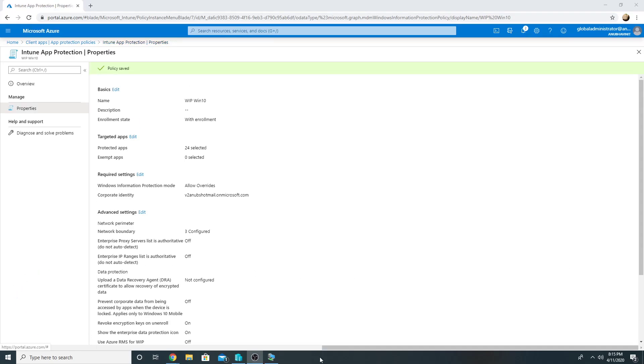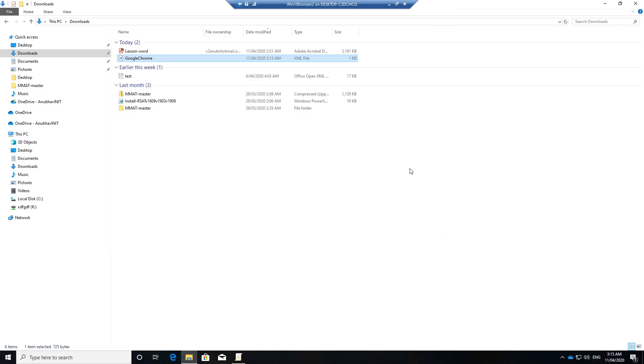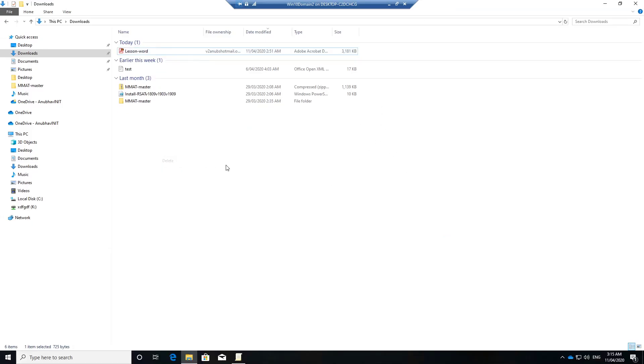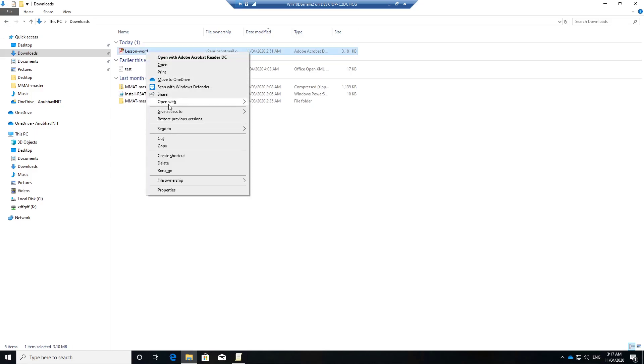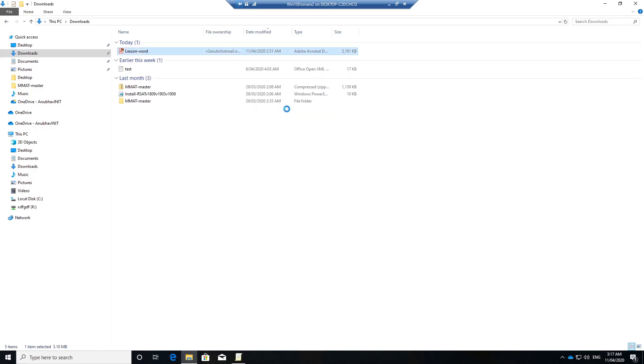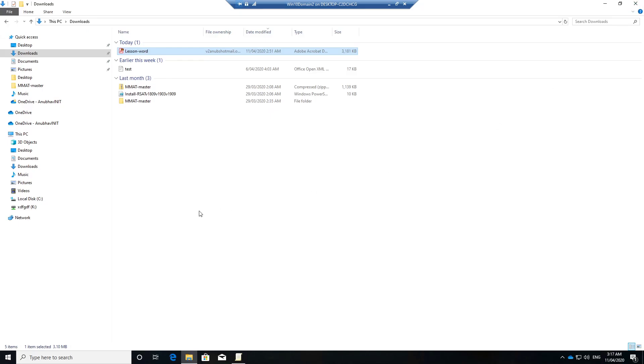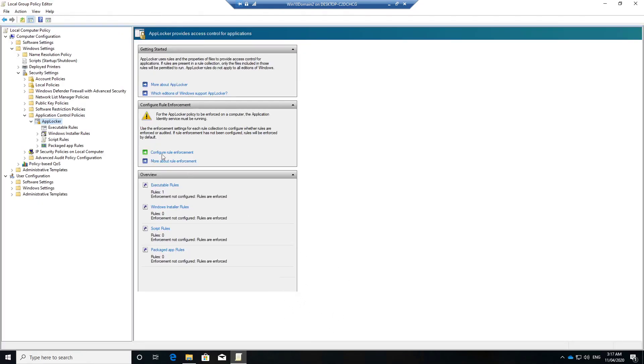Now we will go to our Windows 10 machine and see whether we are able to open this PDF file or not. Now if I try to open it with Google Chrome, it does open and I can see a work icon over here.